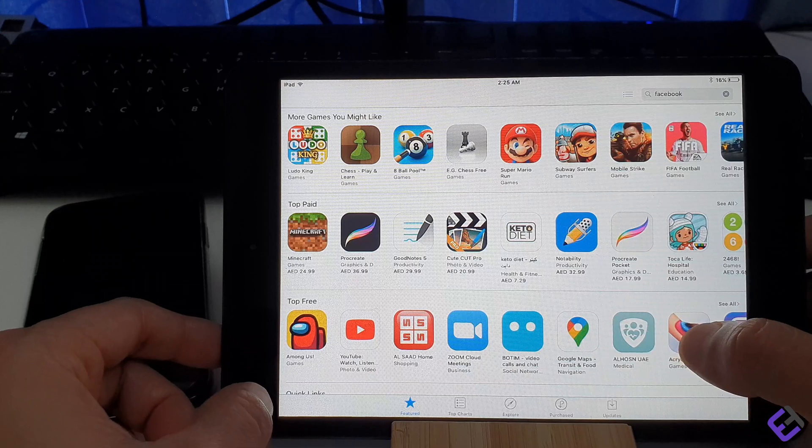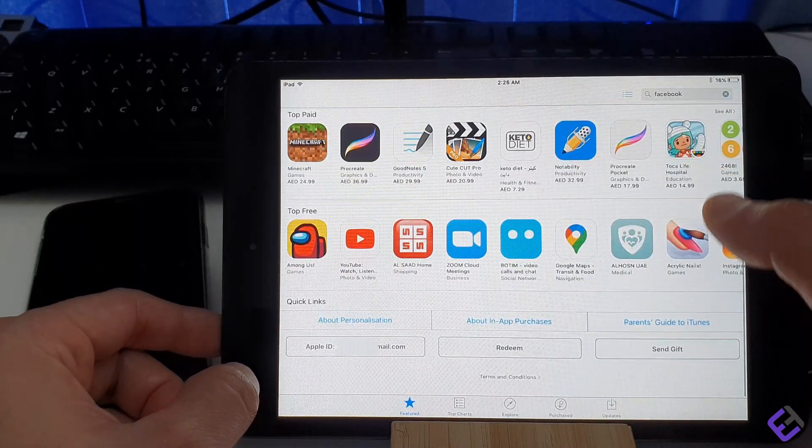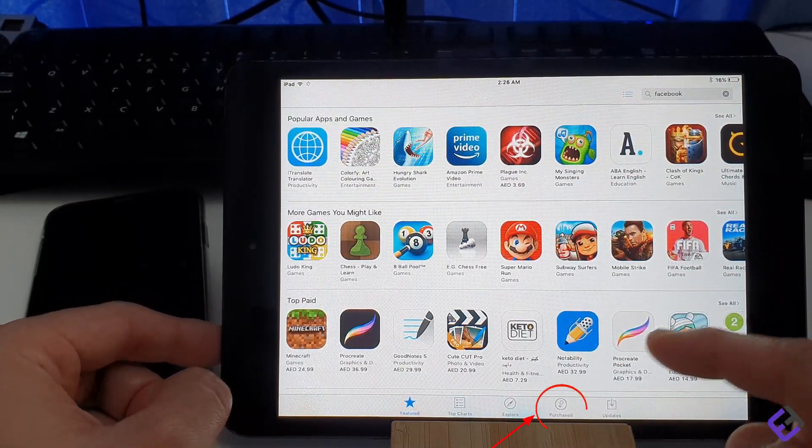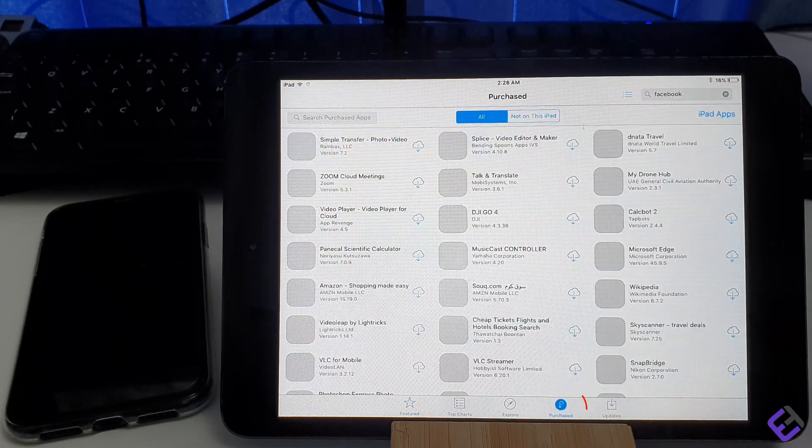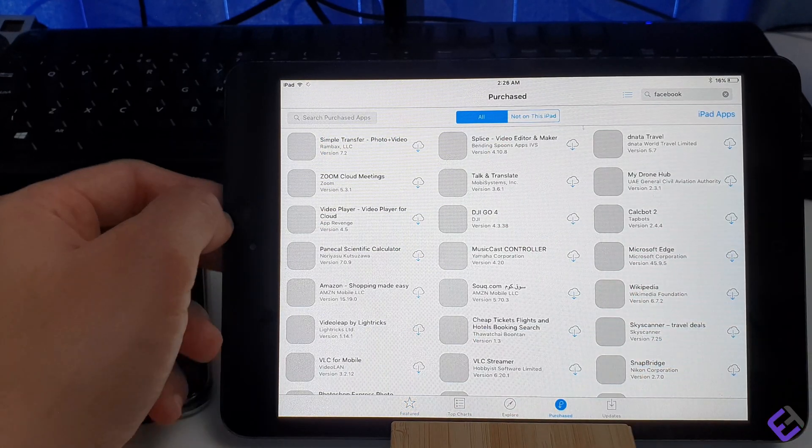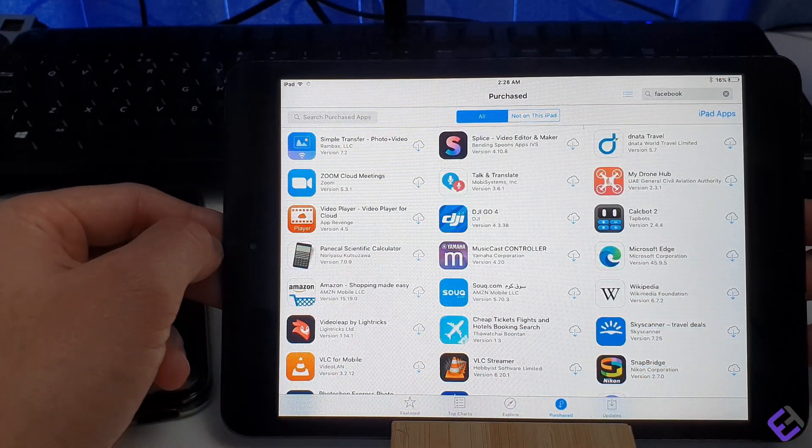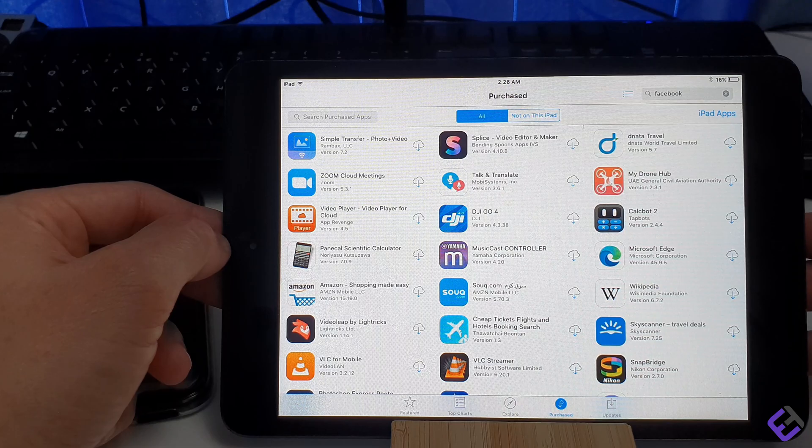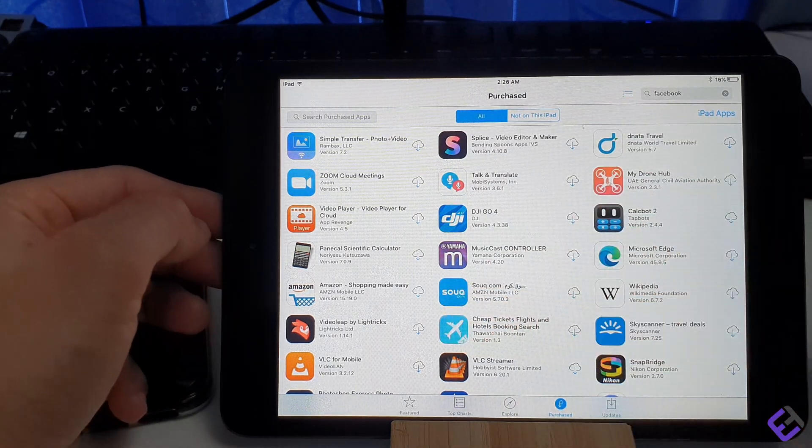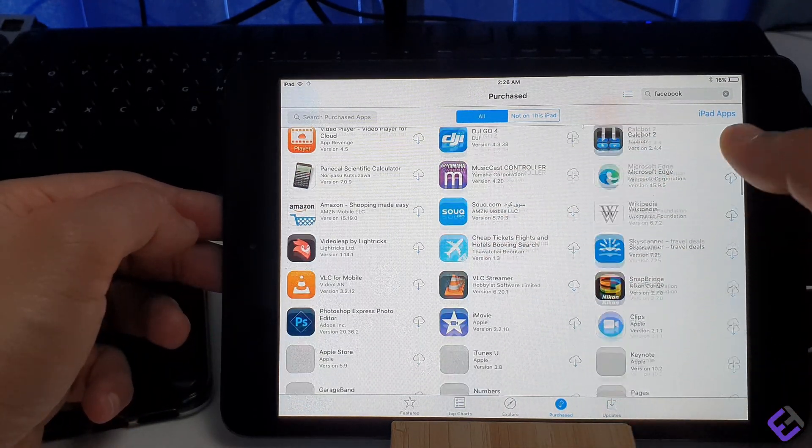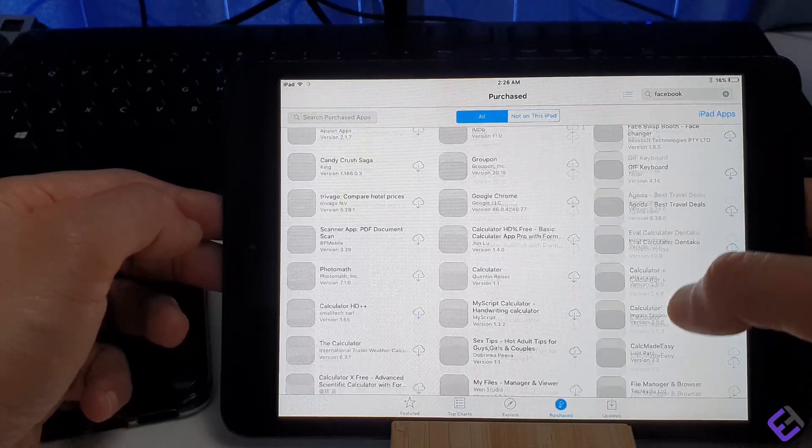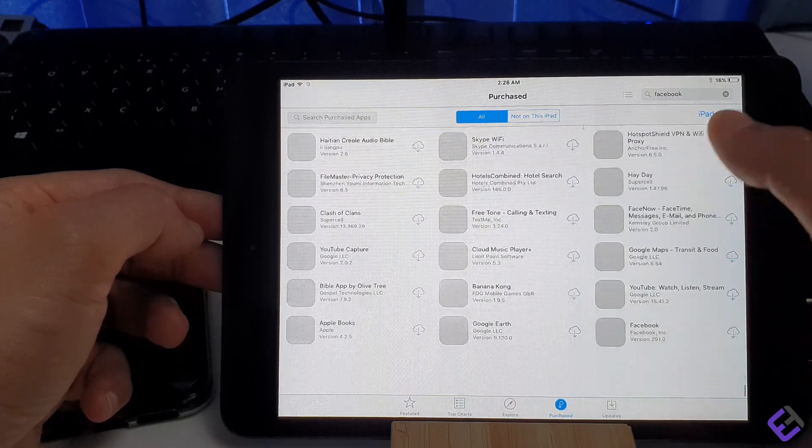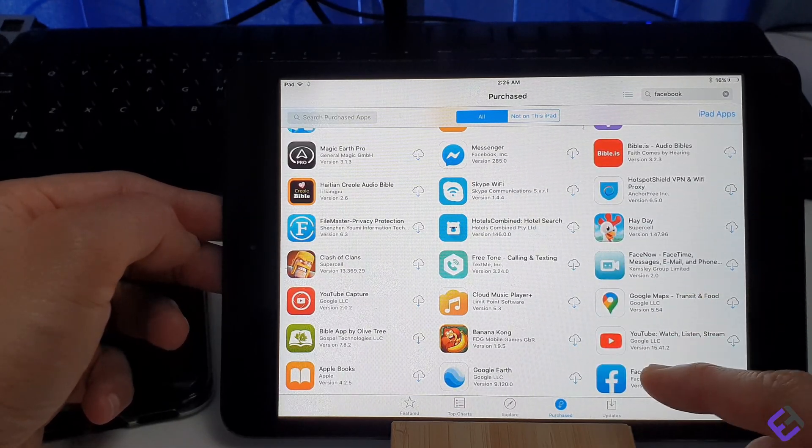Now that we've signed in, all we need to do is go to the bottom of our screen and click on the option Purchased. As you can see from the Purchase folder, now we're able to download and install all the apps we need, including YouTube and Facebook.